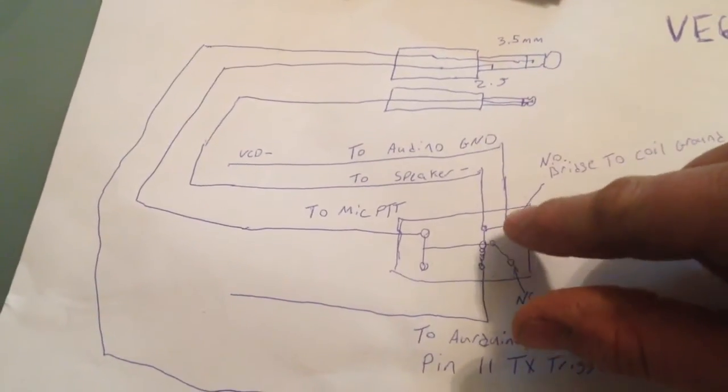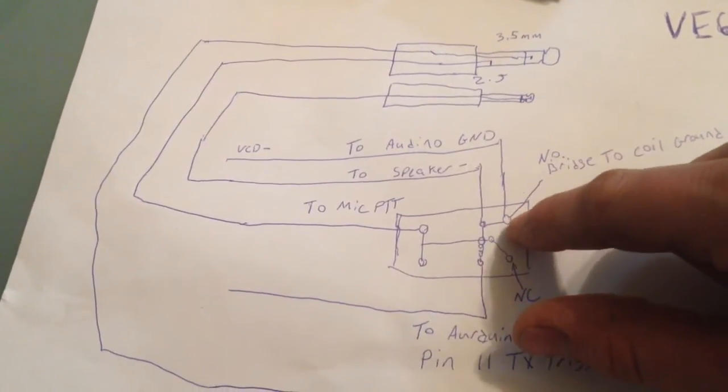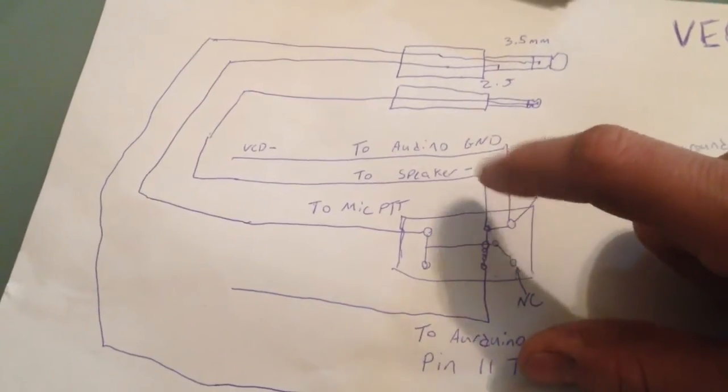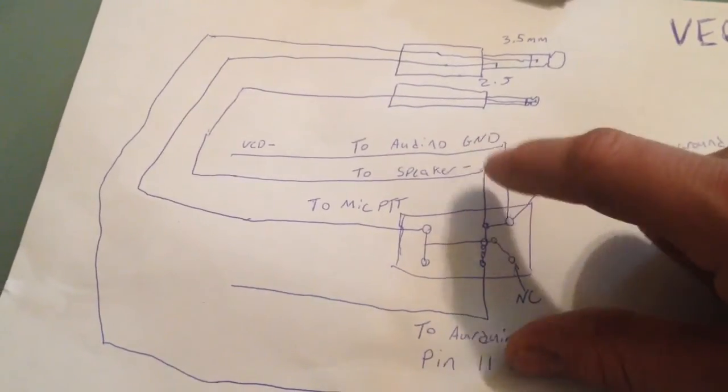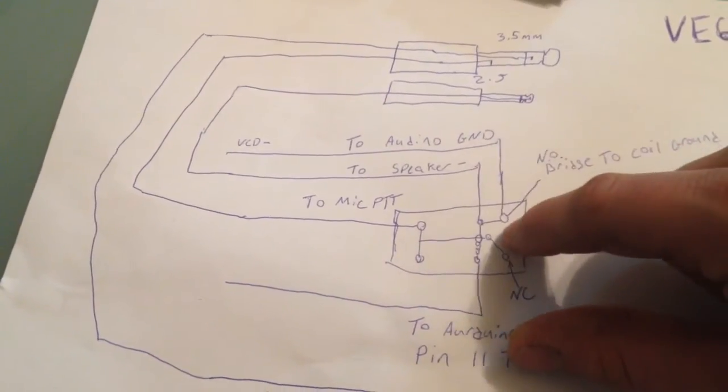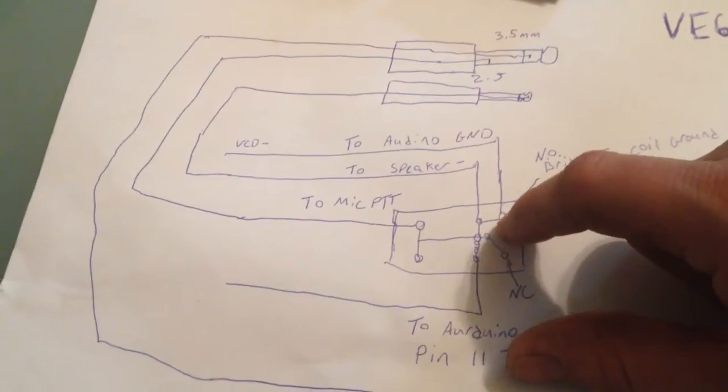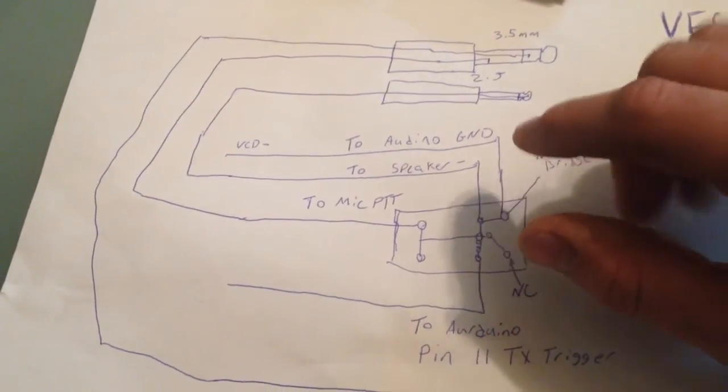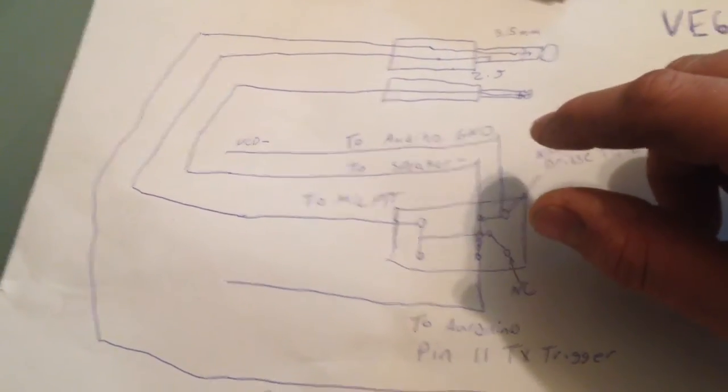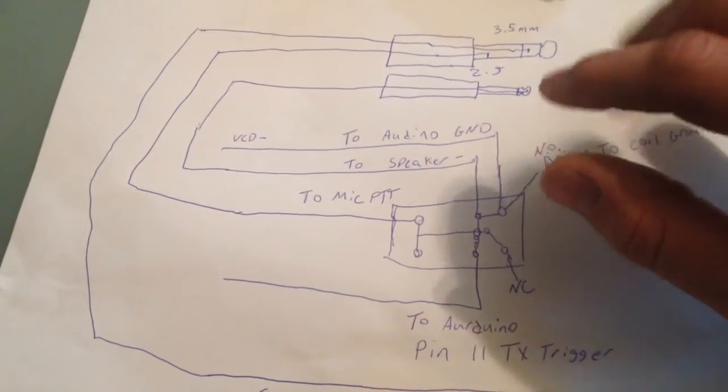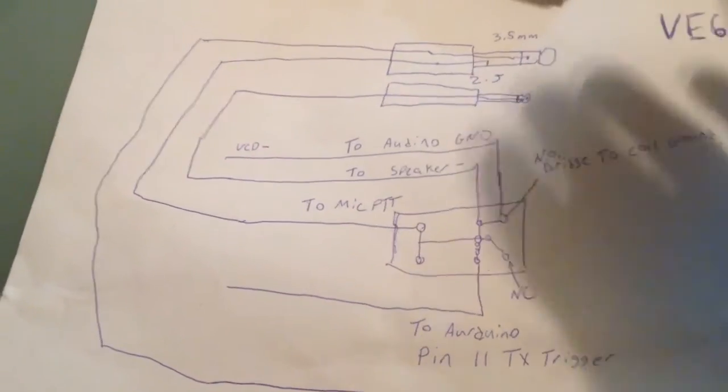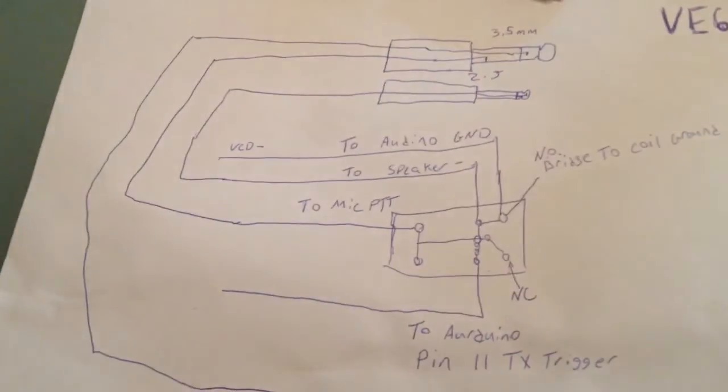I also put a bridge here on the relay to bridge the Arduino ground and the radio ground at the relay side, so that we wouldn't have to mess with that on the Arduino side. It just makes it easier to use on a cable itself.